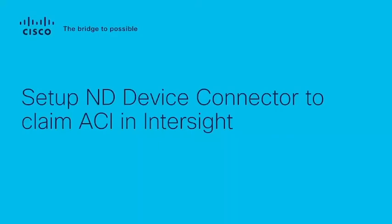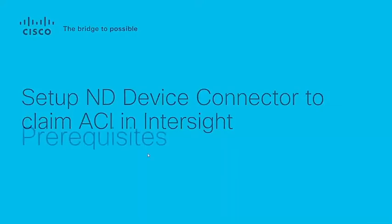Hello, my name is Ranganath Raju. I'm a technical leader for the Cisco ACI technology. In this video we will see how to set up ND device connector for claim in Intersight.